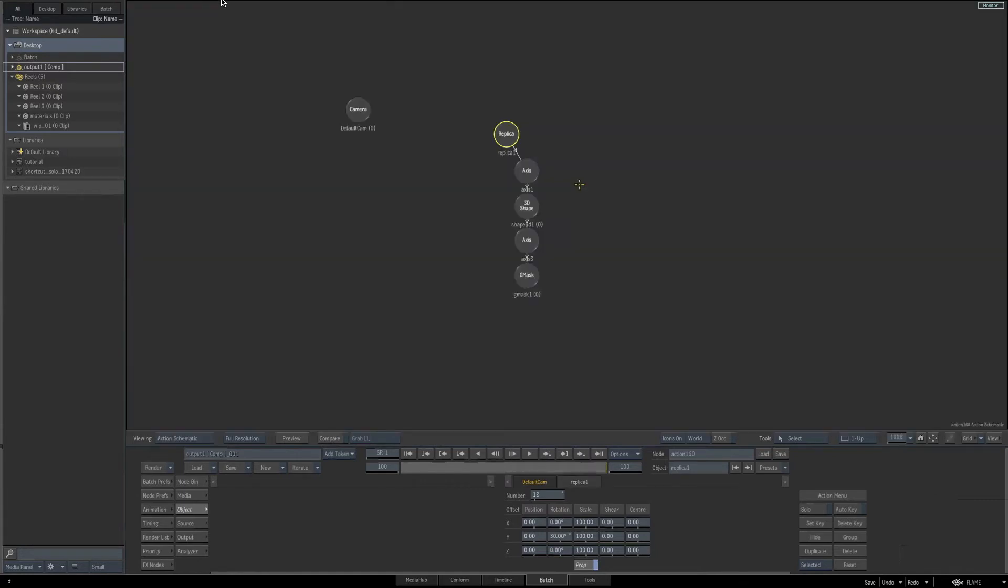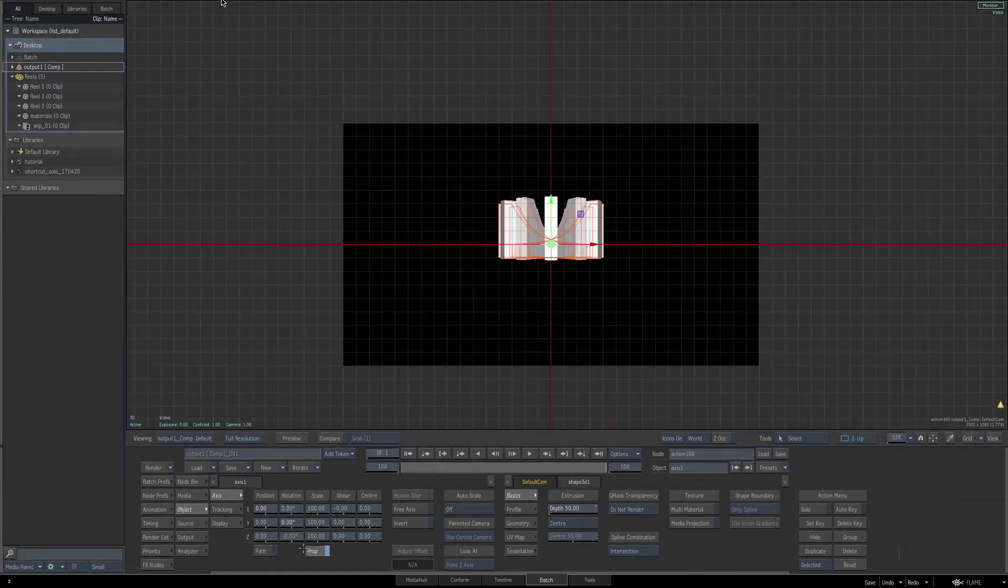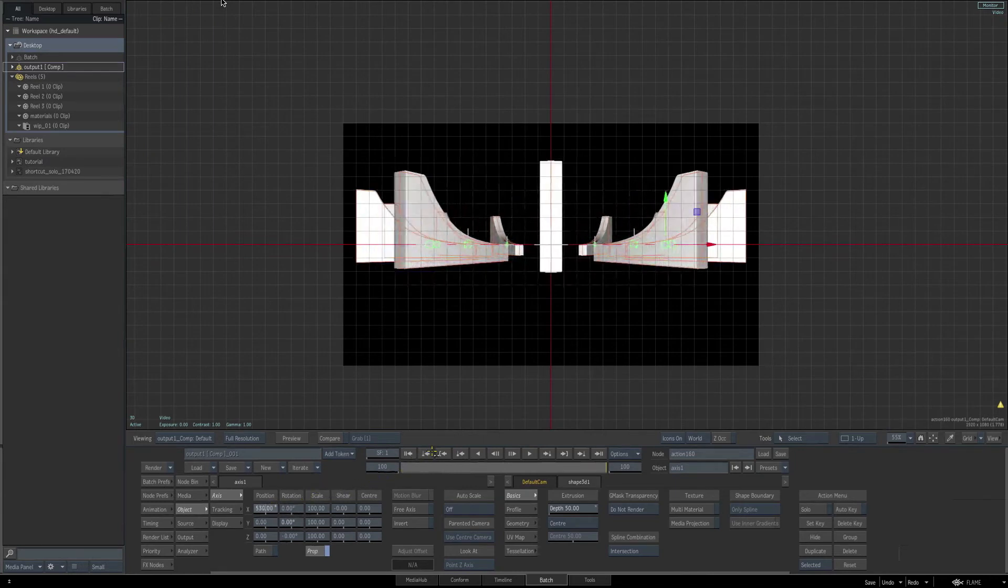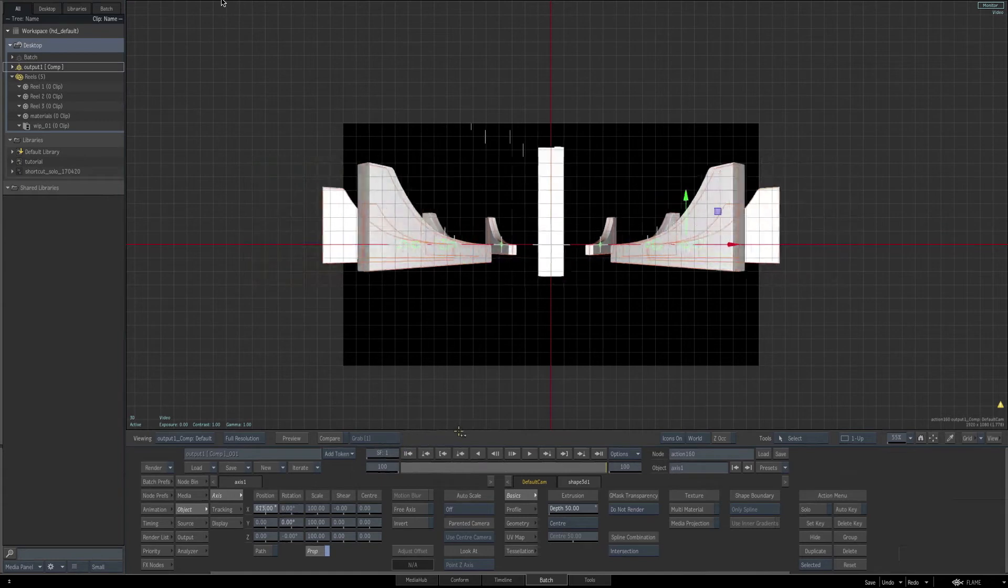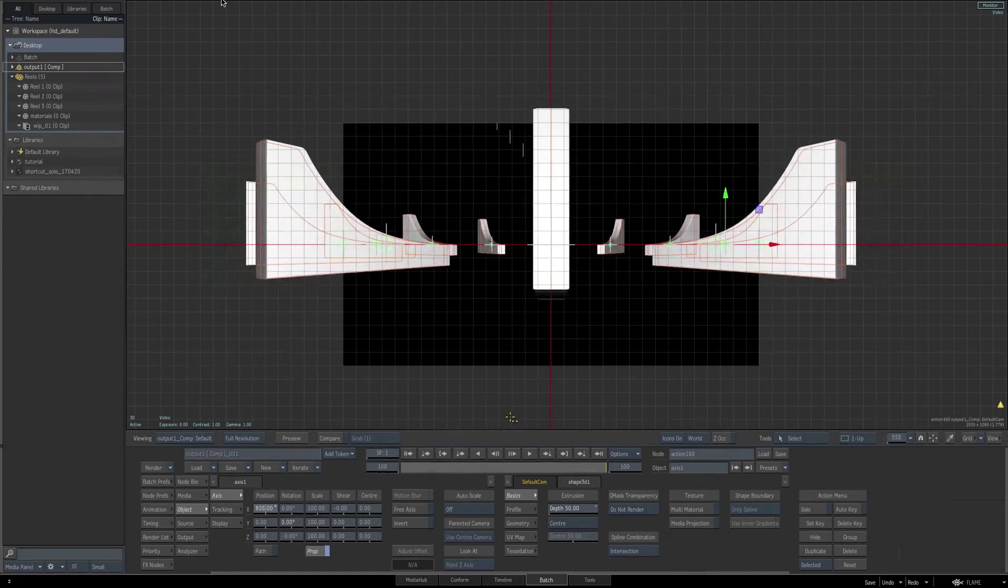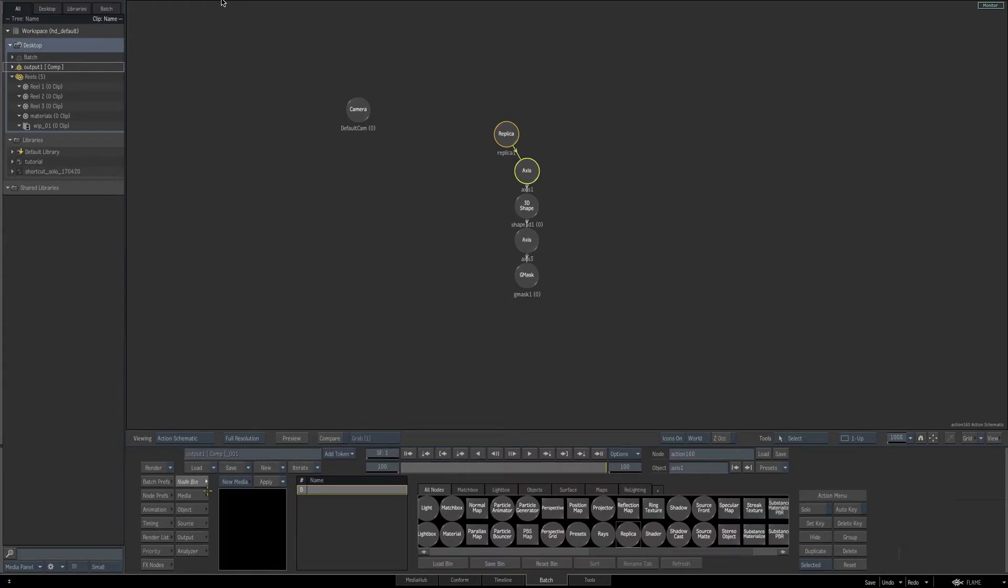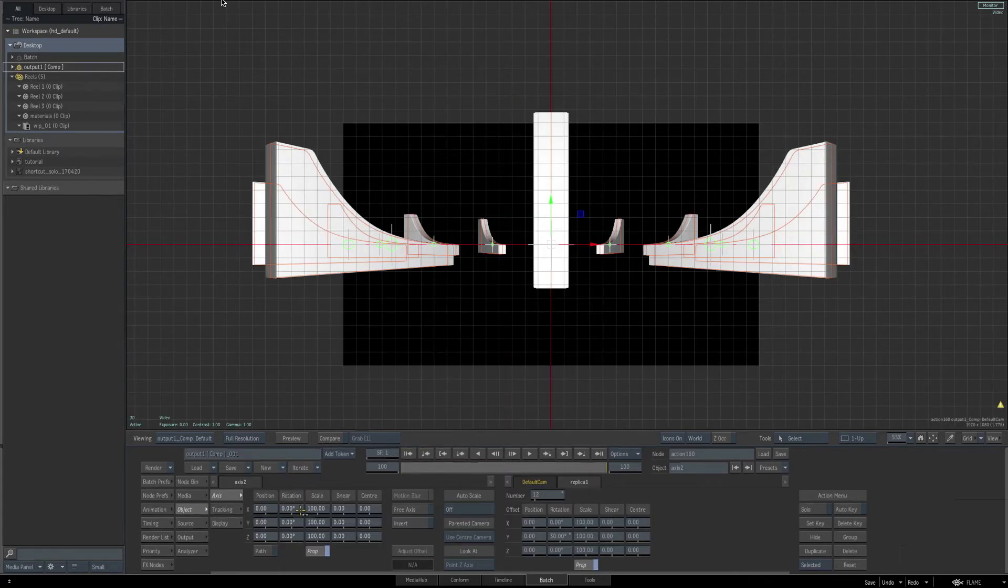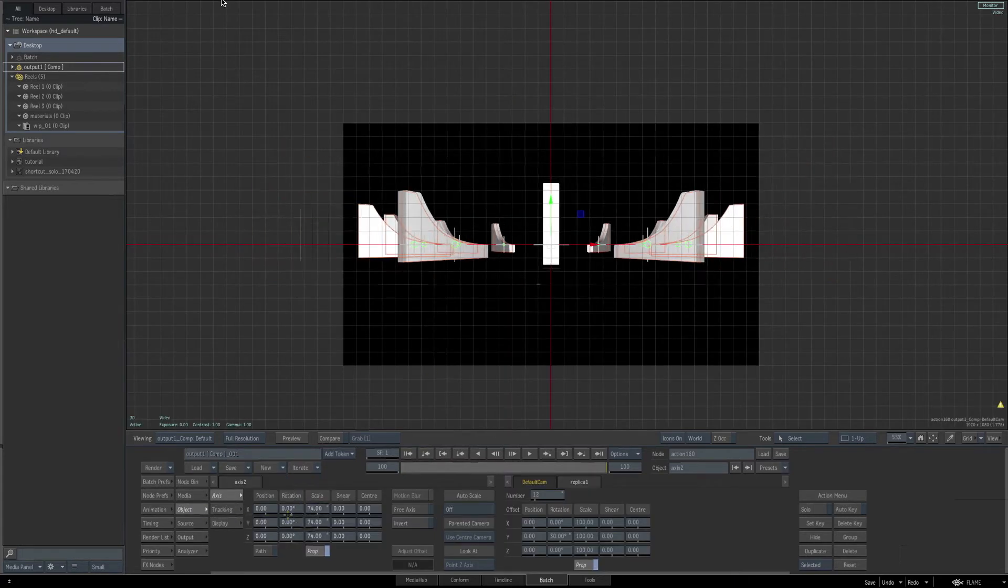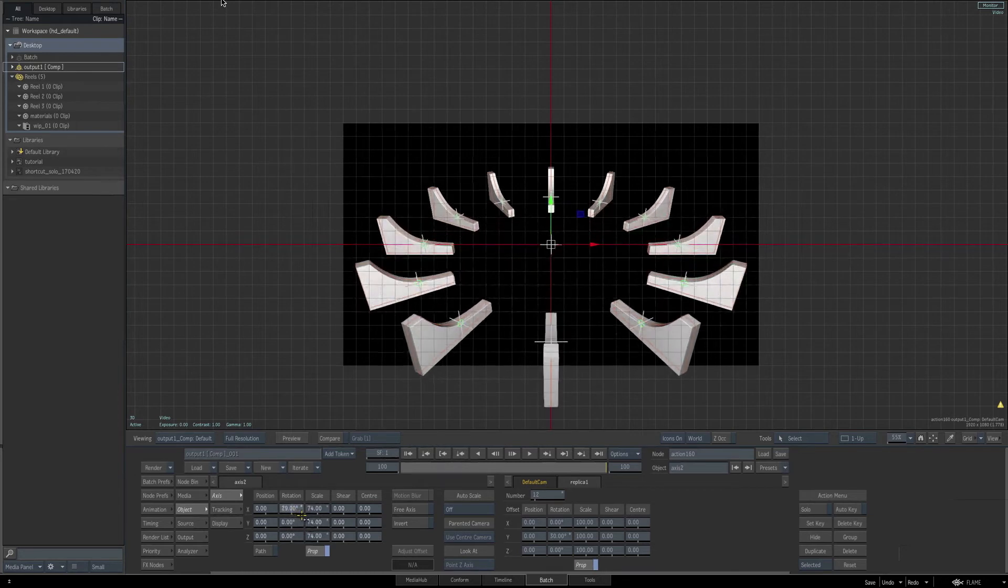Go back to the action schematic and select our axis that's on top of our 3D shape and return to our end result view. Then we're going to change our X position, which is going to move them away from the center and spread them out. I'll drag it close to 800, right now I got it like 792. To see exactly what we're doing, let's go back to the schematic one more time. Let's go and add an axis above our replica node. Then we can scale this down a little bit and also rotate it so we can see exactly what we're doing.